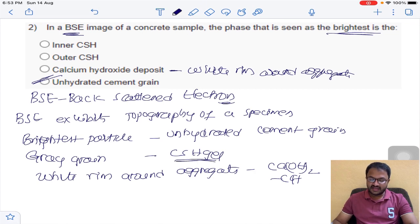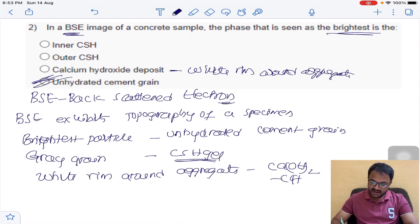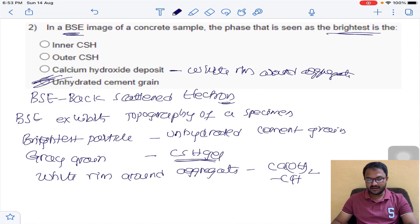He has asked about the brightest part — it is the unhydrated cement grain. So the answer for question number 2 is D.